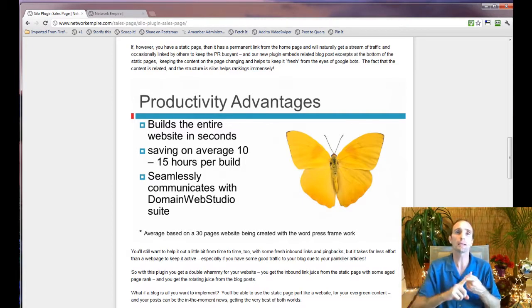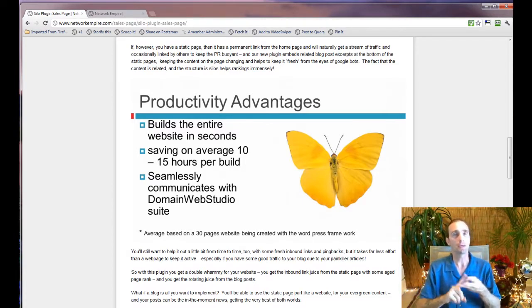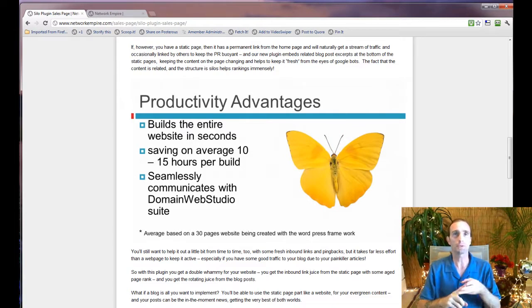Including Kraken, the last keyword tool, and Network Empire, which is the recent project enterprise platform.